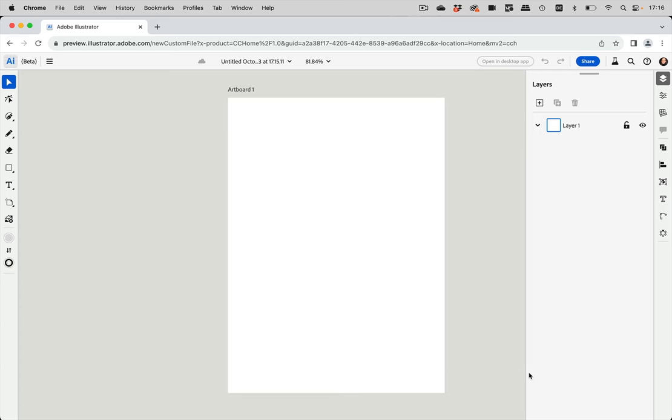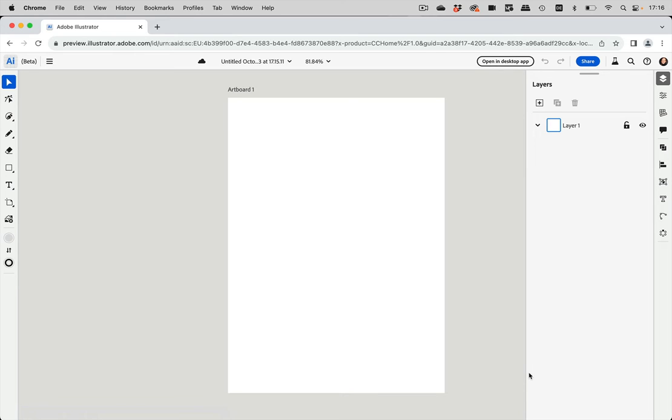And once you have created it, it gets saved to the cloud. So you can't just close this file and say, well, I don't need it, let's get rid of it. It will be in the cloud and you have to delete it from there.